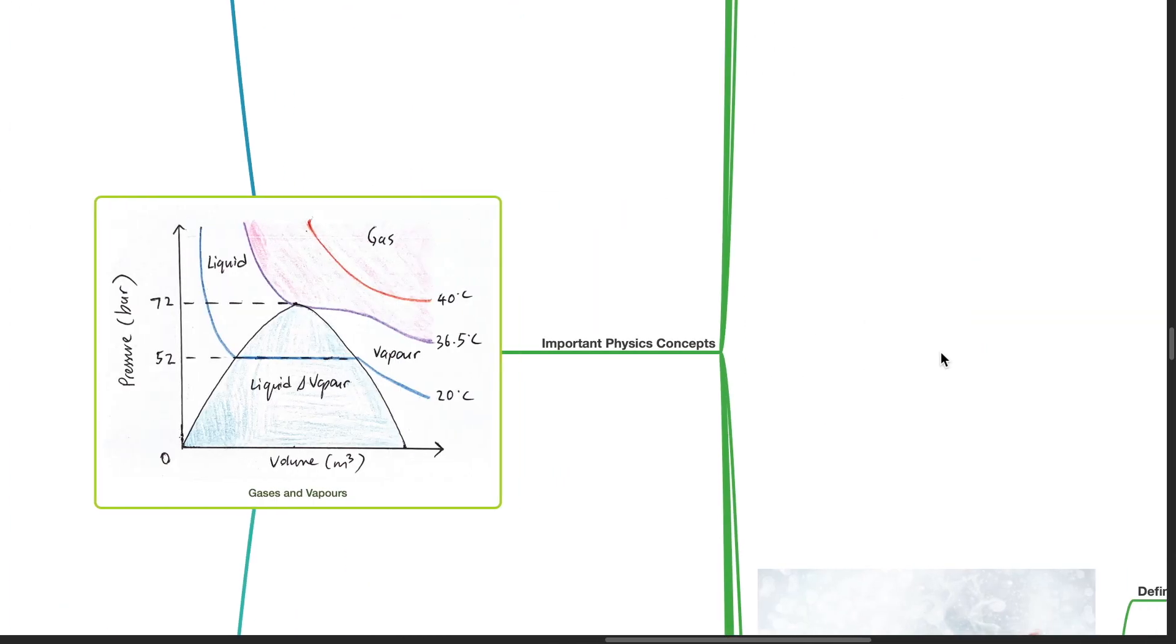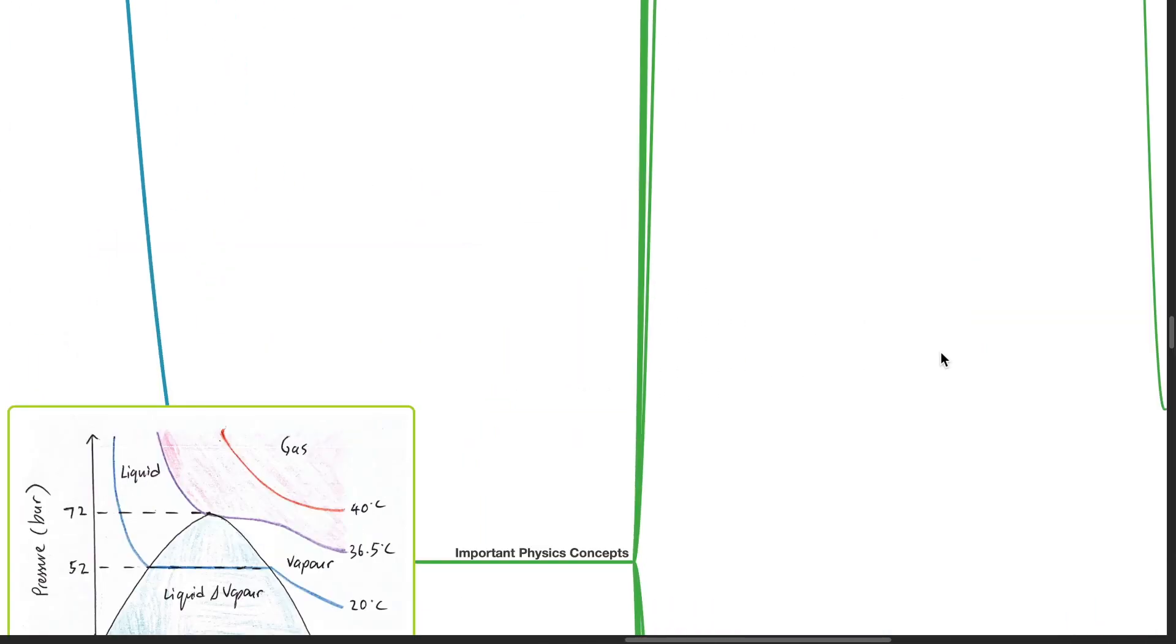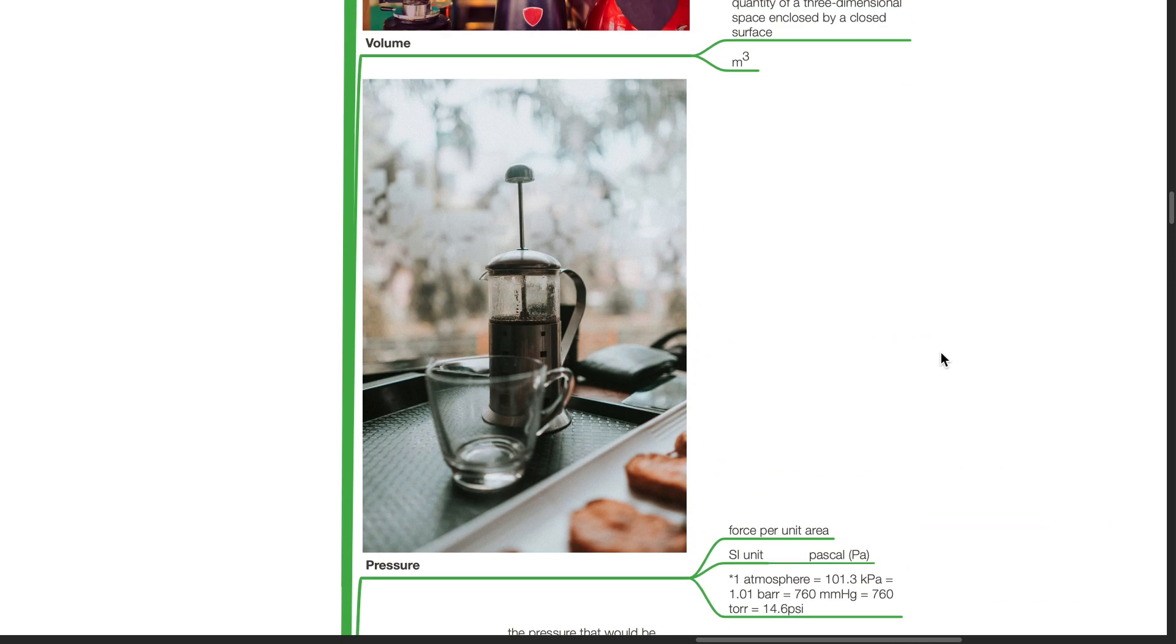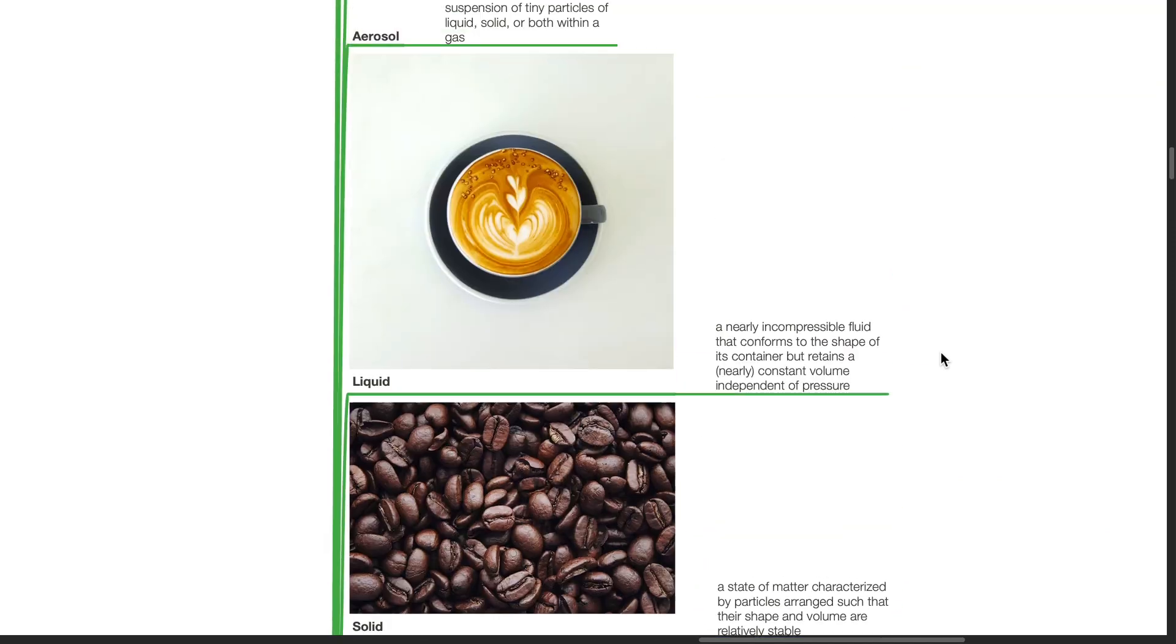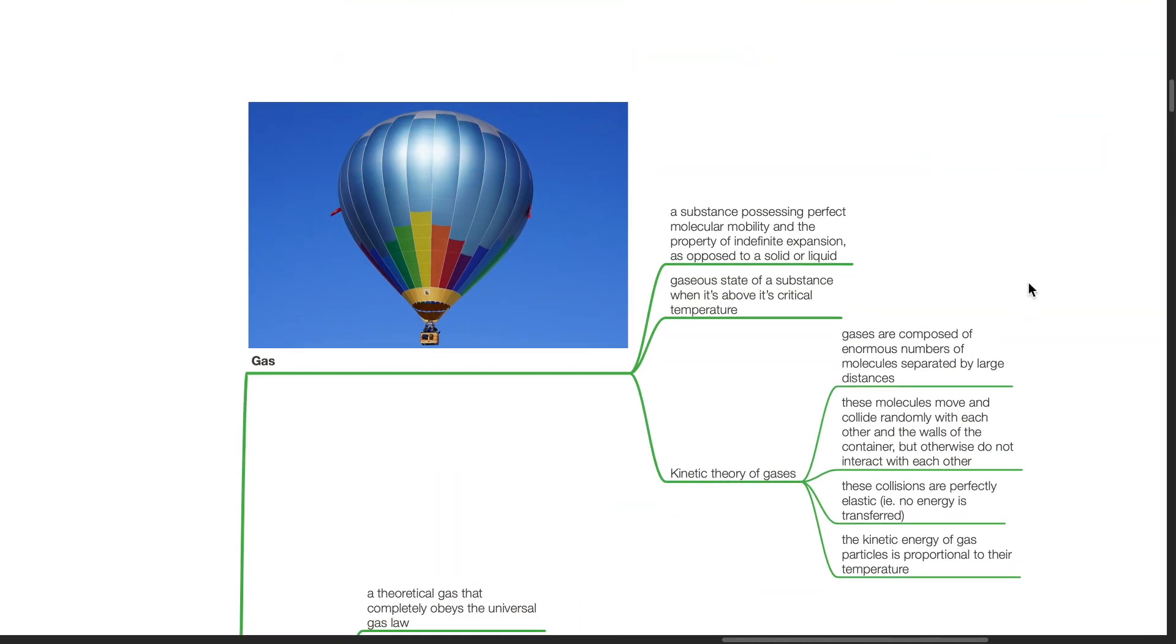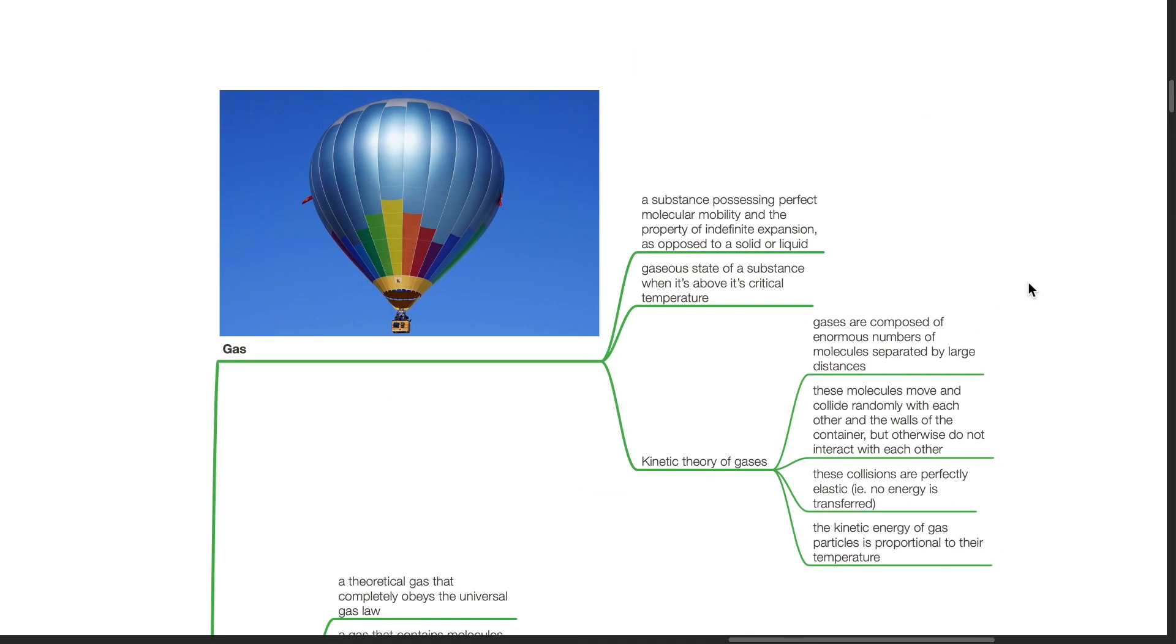Important physics concepts. A gas is a substance possessing perfect molecular mobility and the property of indefinite expansion as opposed to a solid or liquid. It is also referred to as a gaseous state of a substance when it's above its critical temperature.